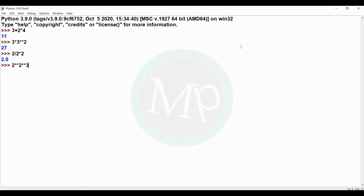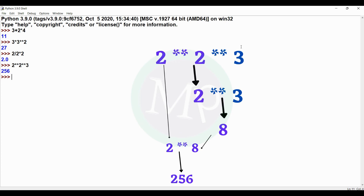Next example: 2 exponent 2 exponent 3. The output is 256, not 64. Because exponent operators with more than one occurrence are evaluated right to left, 2 exponent 3 is evaluated first giving 8, and then 2 exponent 8 gives 256.